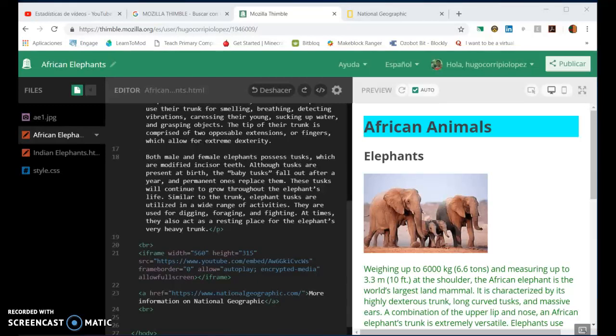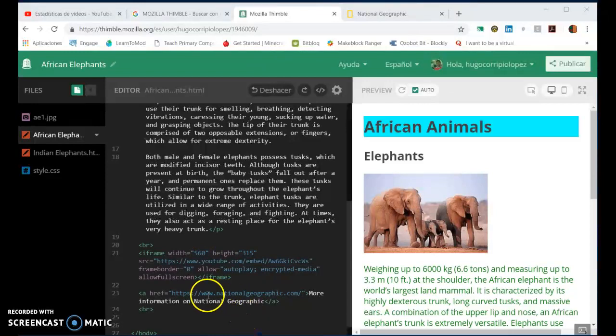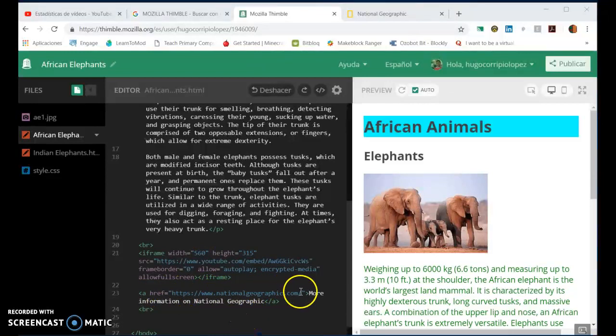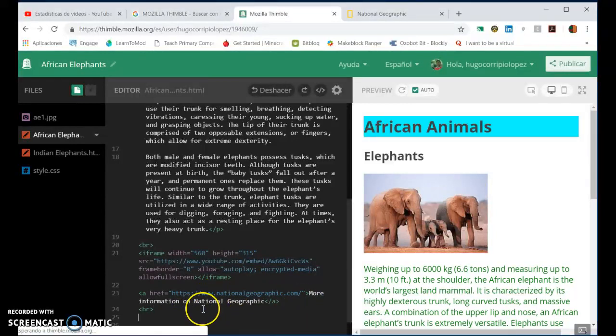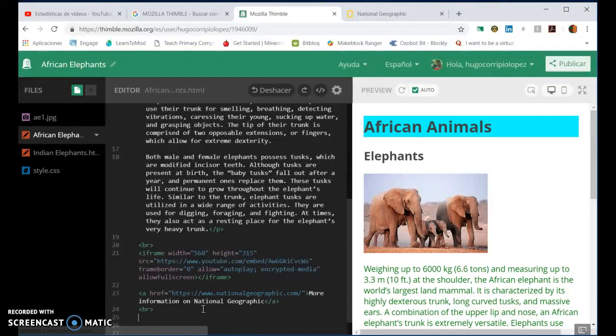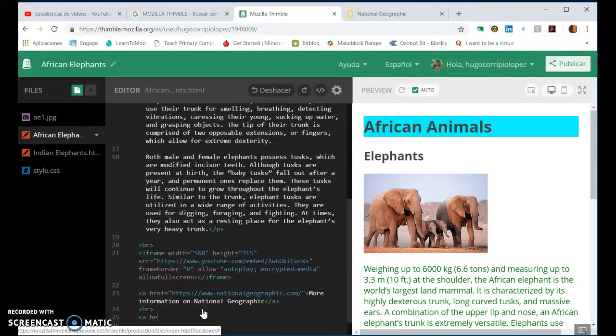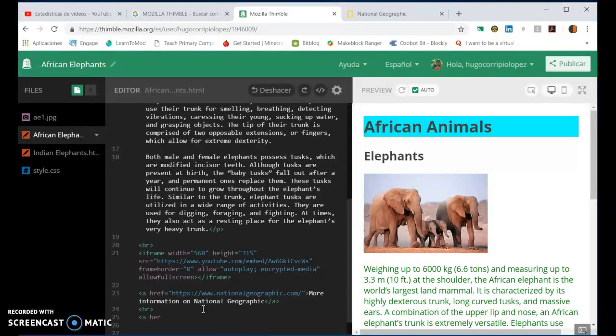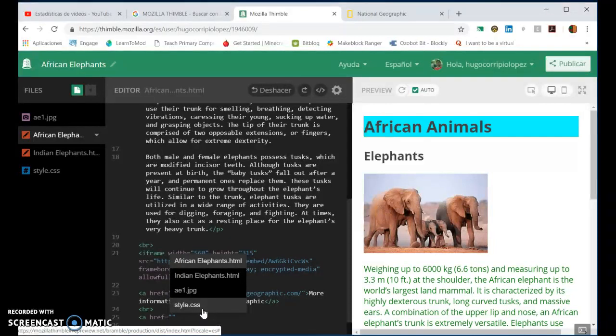Welcome to this tutorial on how to link to web pages. This is very similar to how we create a hyperlink to an internet site. What we're going to do is just add it down here and we're going to start the same way. We're going to put the angle bracket, A, href equals, and then we're going to add